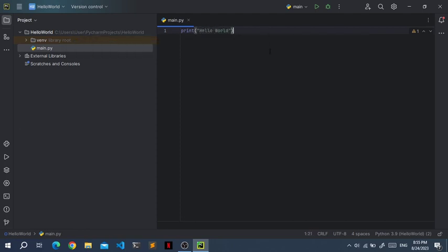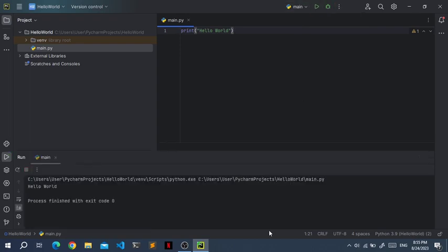Now we're done with our program. To run it, click this green button, the run button, and then you'll see hello world. So this program prints hello world.